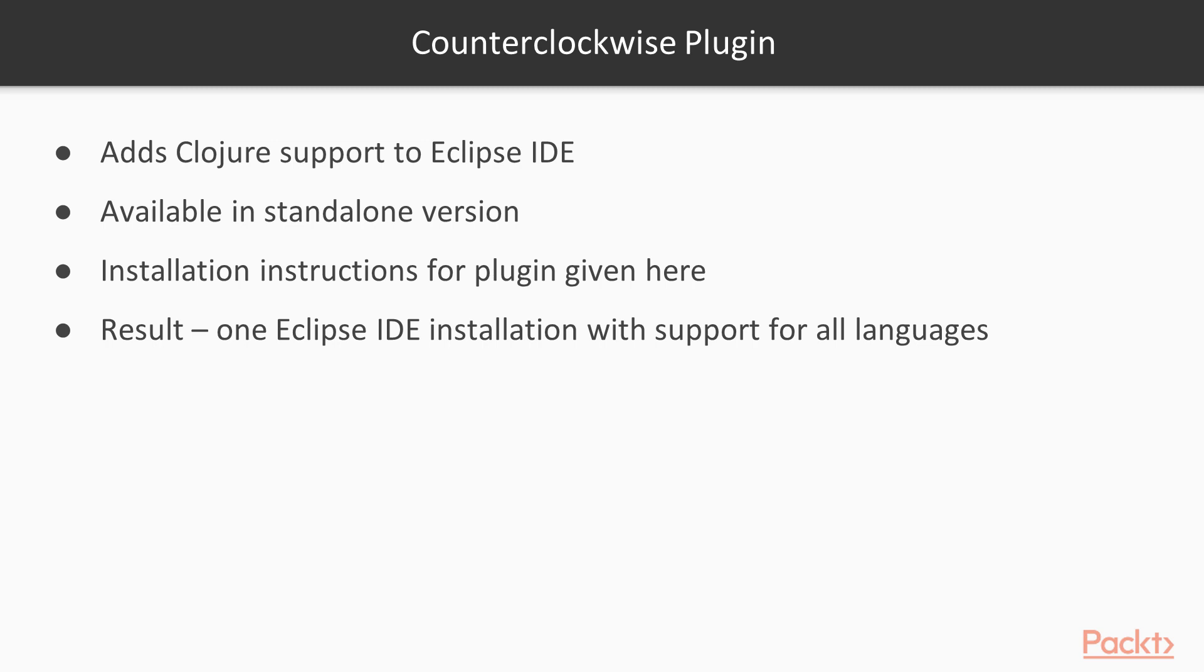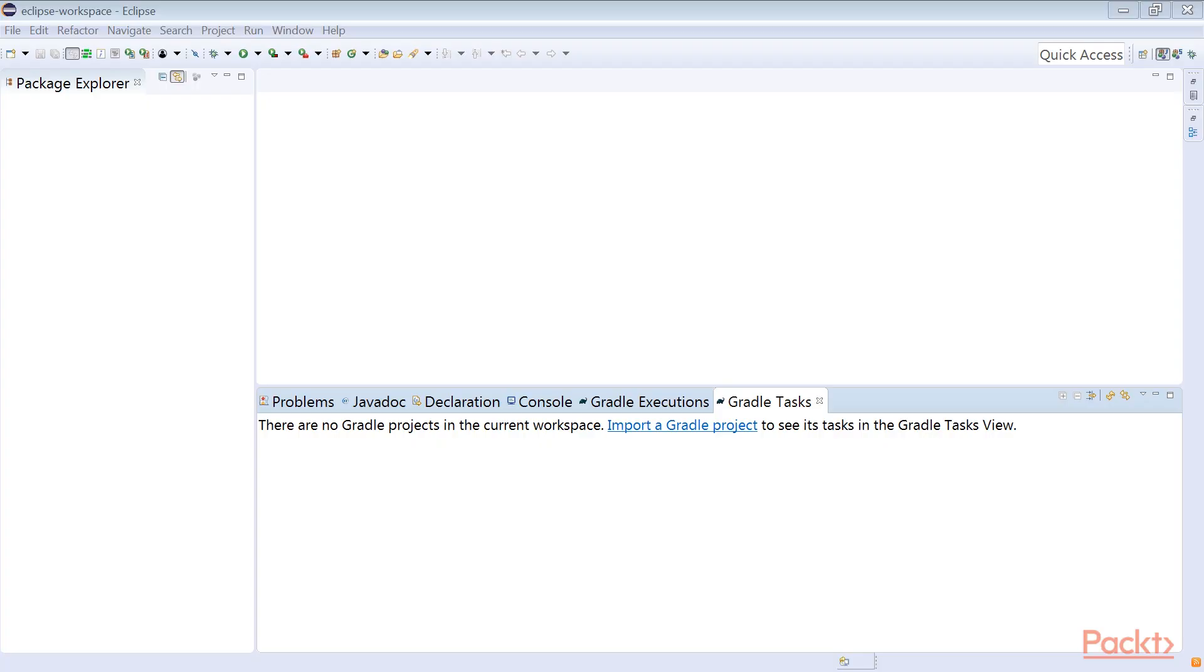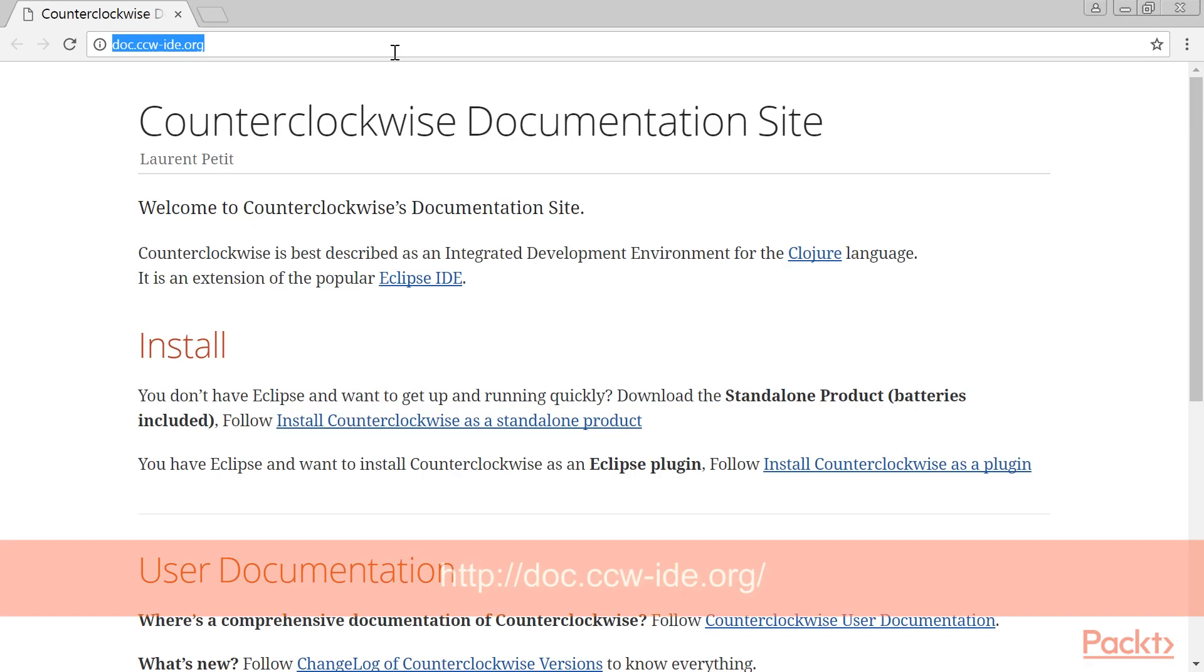To add Clojure support to Eclipse IDE, a plugin is required. In the Clojure world, this plugin is called Counterclockwise. It's available in a standalone version as well, which does not require an existing Eclipse IDE installation. As with all other languages covered in this course, we'll provide the installation instructions for the plugin version in this section. This results in one Eclipse IDE installation that will support all the languages. It's recommended that you read Counterclockwise's documentation on this site.